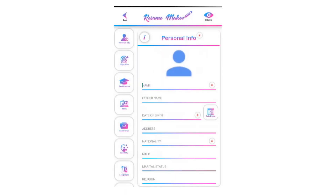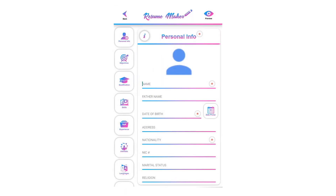Welcome to the free resume maker application profile tutorial. I will teach you how to create a profile.